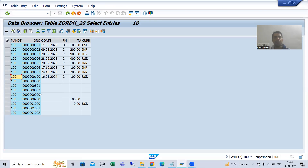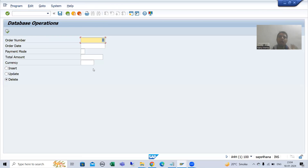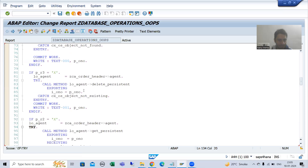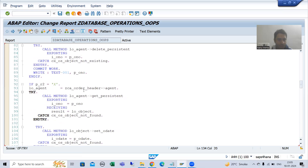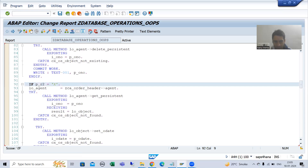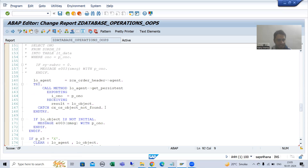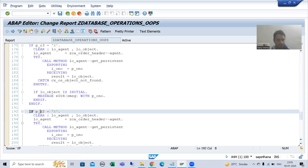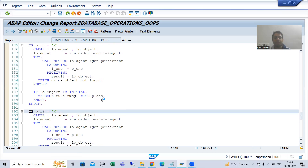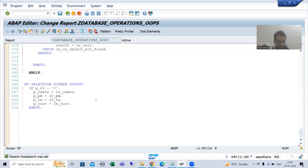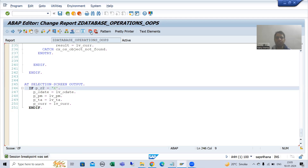Now we will understand the full update operation in debugging mode so it gives more clarity. I will put a breakpoint in start-of-selection, a breakpoint in AT SELECTION-SCREEN, and a breakpoint in AT SELECTION-SCREEN OUTPUT event. Then I will run.